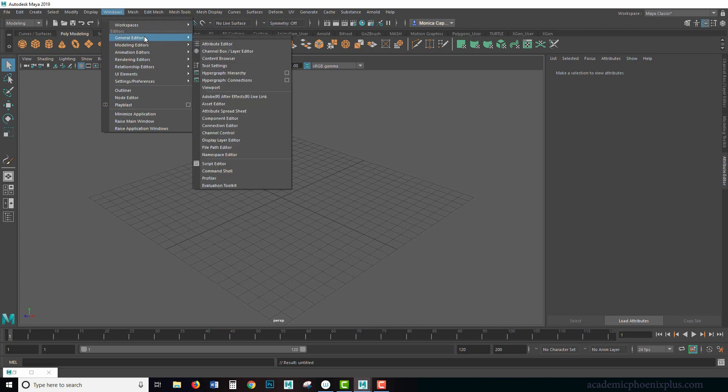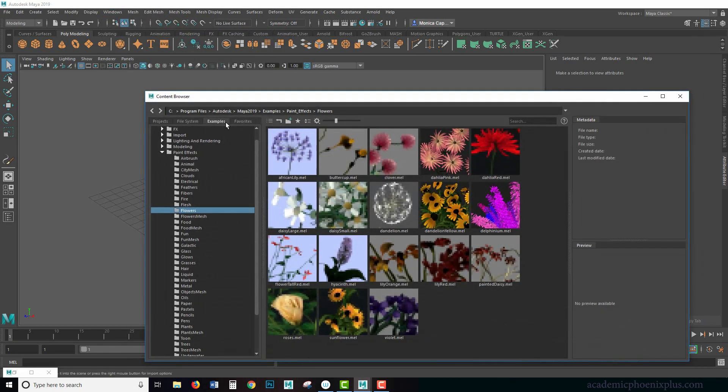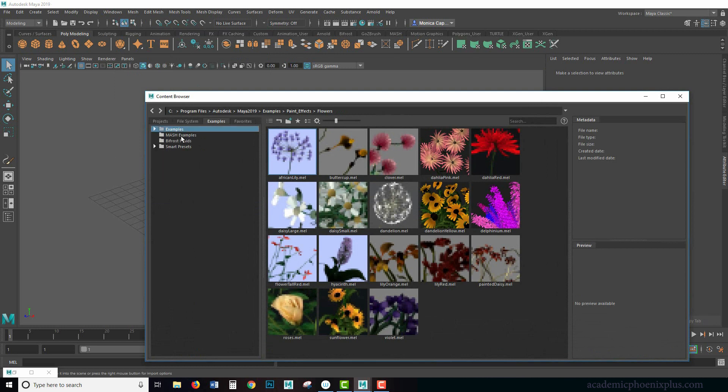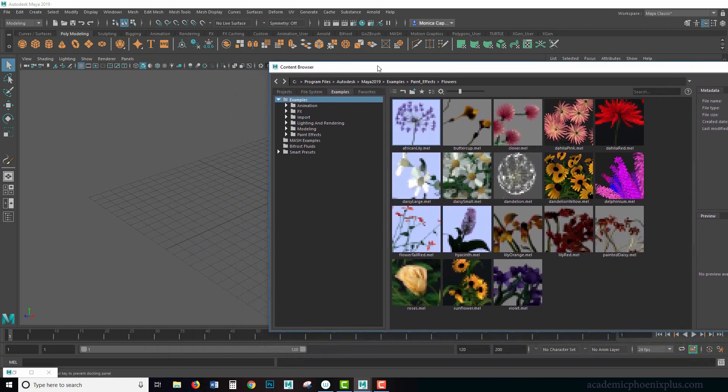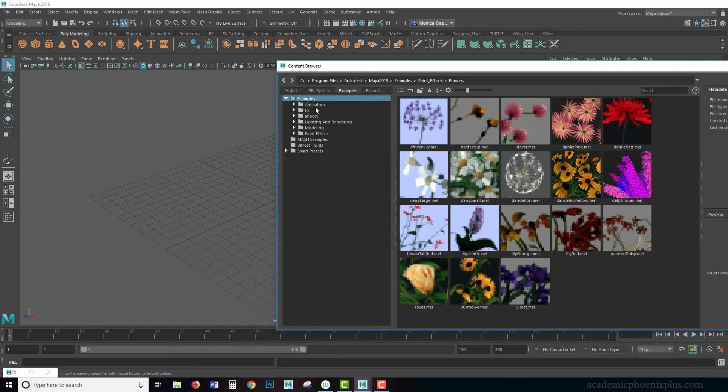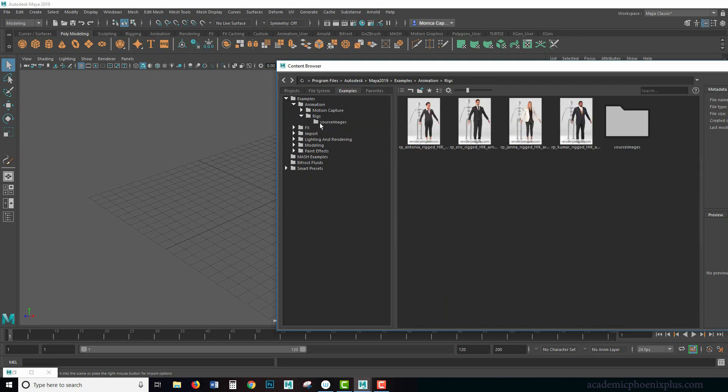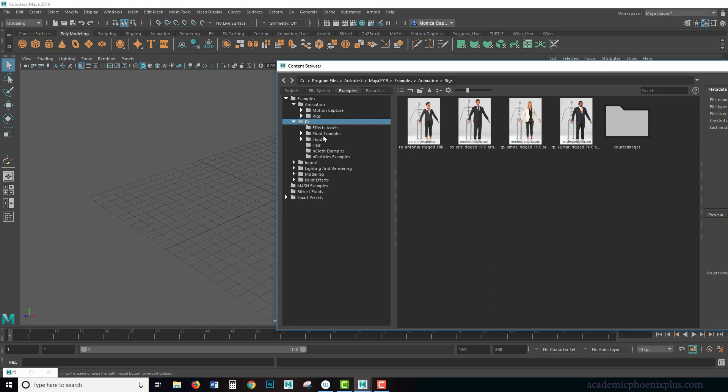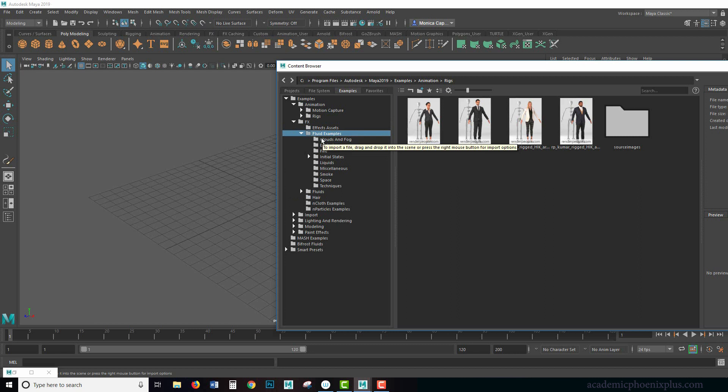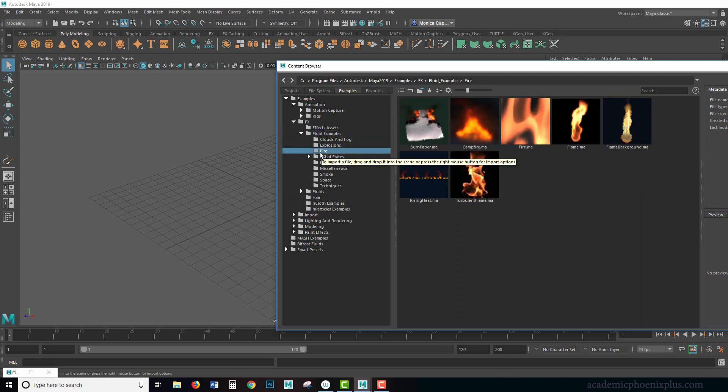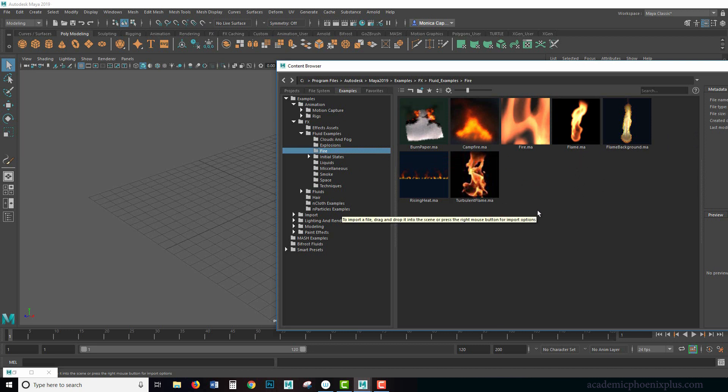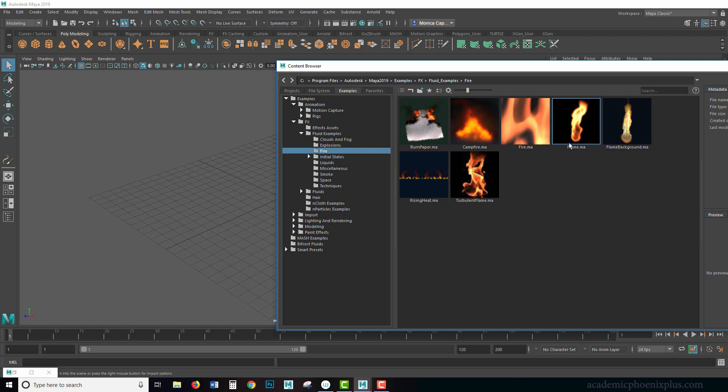Windows, General Editors, Content Browser. The content browser is a place where you can find a lot of examples of all sorts of stuff. This includes animation, like FBX motion capture, and some rigs if you want to mess around with those. It has effects, and I actually like to look at these because they're fun. In particular, my favorite part is the fluids. Fluids can be a little bit of a challenge because of all the attributes that fire has.